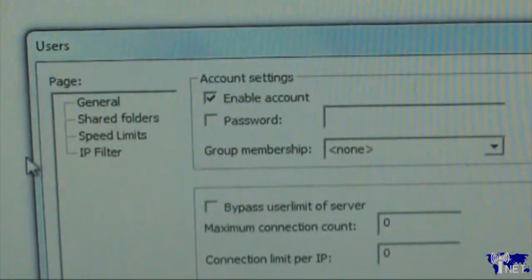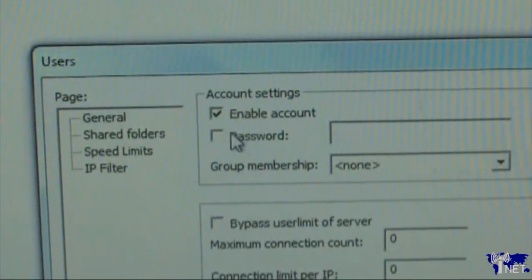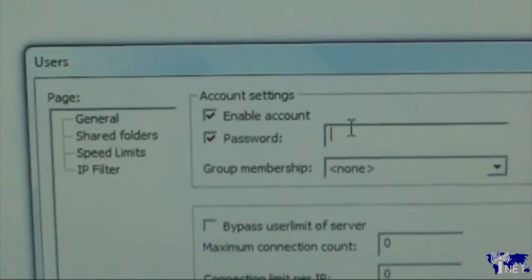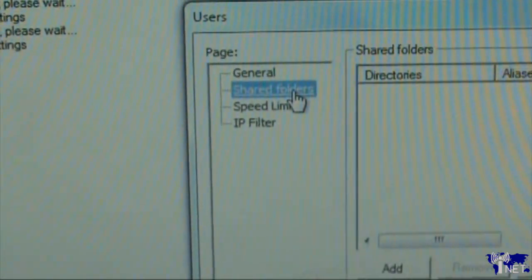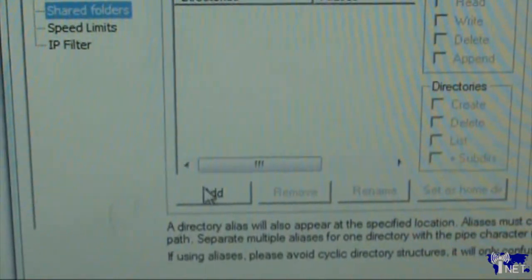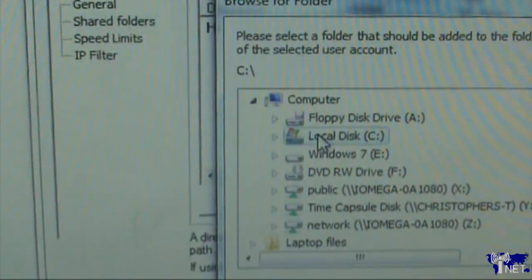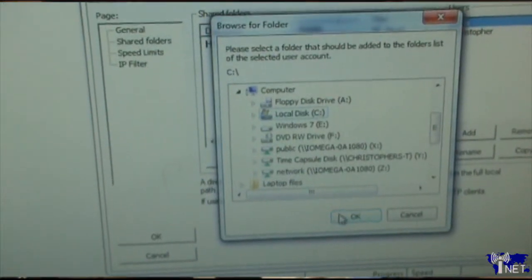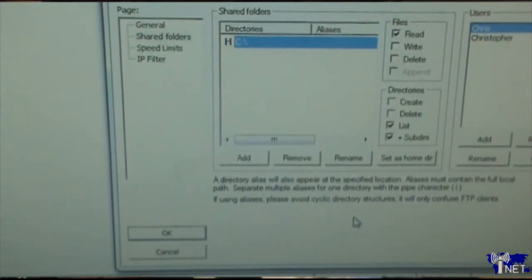Make sure the enable account button is ticked, and I would also recommend the use of a password — make sure that button is checked and use whatever password you'd like. The next thing we want to do is go down to the shared folders option, which should be just under general, and click on add. At this point, you can choose any local disk on your computer or folder that you want to be able to access from the internet. In this case I'm just going to use the C drive, but keep in mind you can use any disk, drive, or folder you'd like. All you have to do is hit OK, the window should disappear, and your settings should be saved into FileZilla.